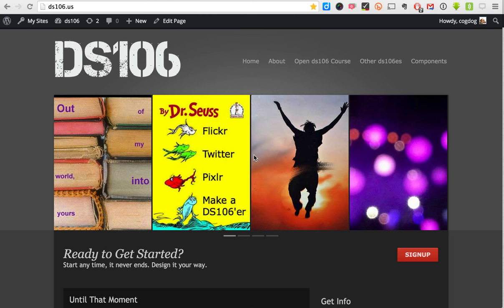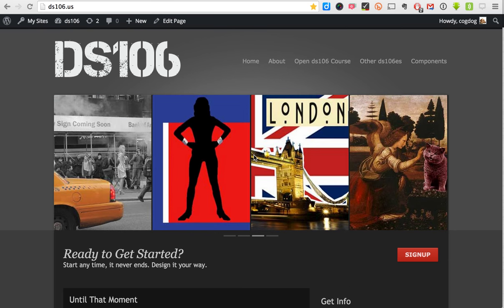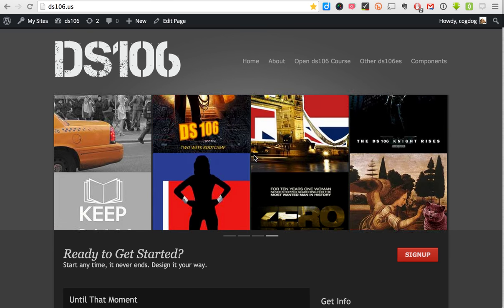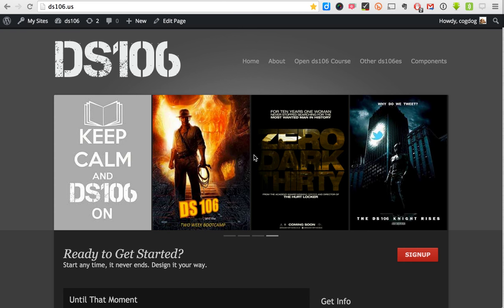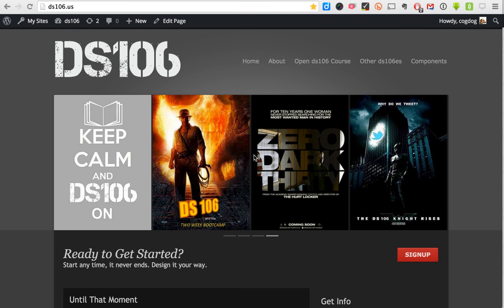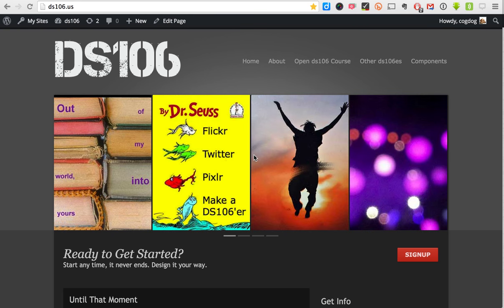Well hello there, this is Alan Levine and I'm going to give you a little bit of a tour of several sites that use WordPress and FeedWordPress to create what we're calling connected type courses. I've got to start with DS106 — an open digital storytelling course that's been going on in many iterations since 2011, and has probably the richest history in this kind of course, with a lot of features we've leveraged using this approach.